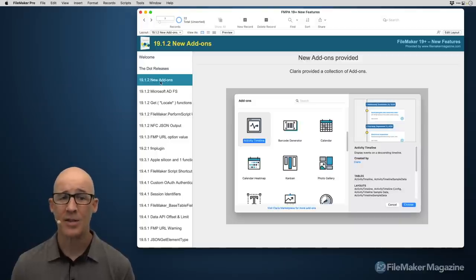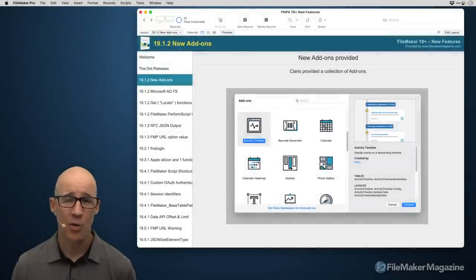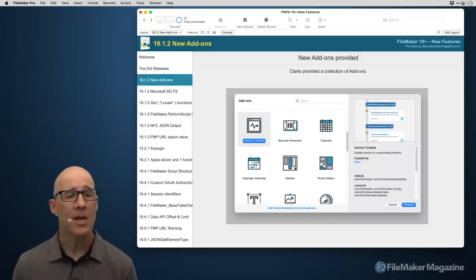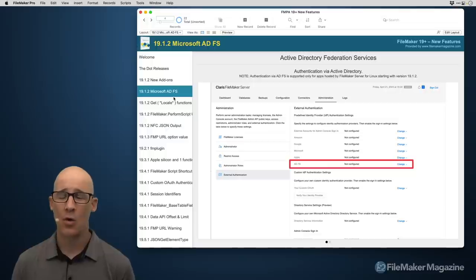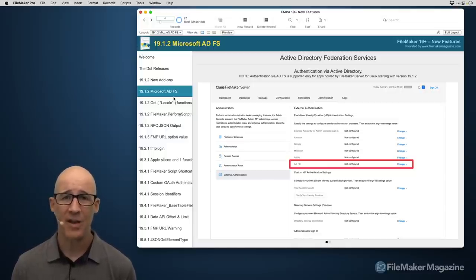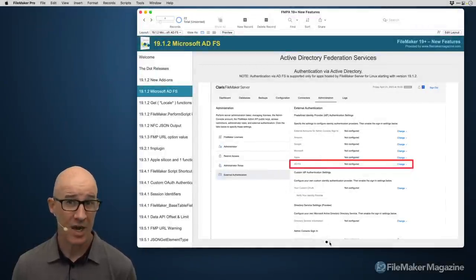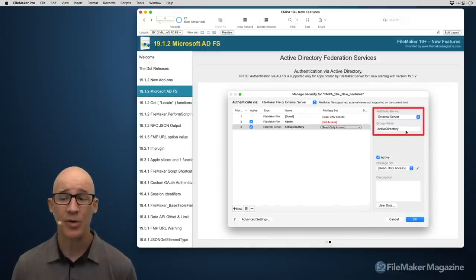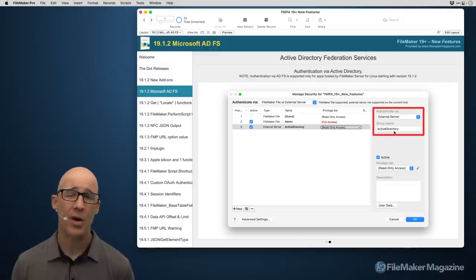Add-ons were updated in 19.0 — new add-ons were added and a lot of JavaScript within web viewers was fixed, improving Windows compatibility. Active Directory Federated Services was made available — if you use this in a Windows domain environment, you set it up on the server side, then on the client side specify an external server and the group name from Active Directory for authentication, and Active Directory lets the FileMaker user in.